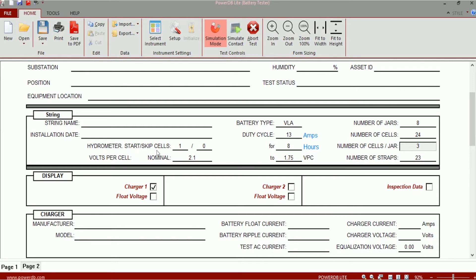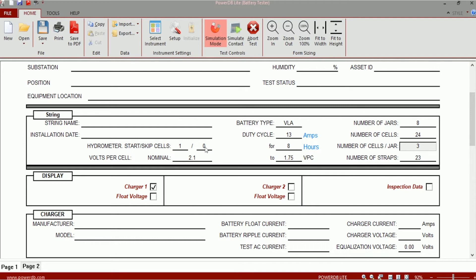Hydrometer start skip cells is for you to be able to modify the specific gravity column according to the way in which you're going to be taking measurements. So if you're not going to take specific gravity measurements on every cell or every jar on the battery string, then you can enter the number of cells or jars that you would like to skip.